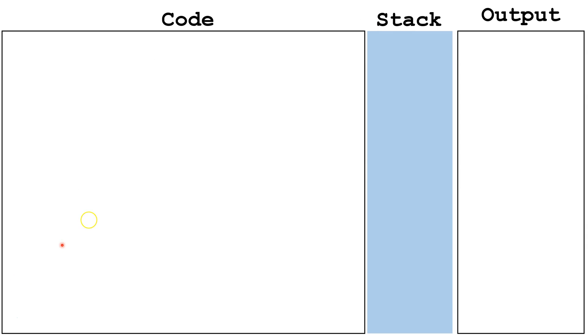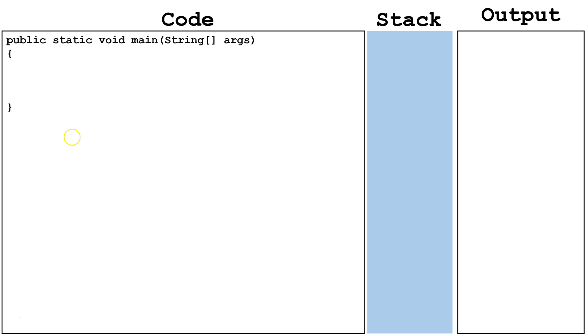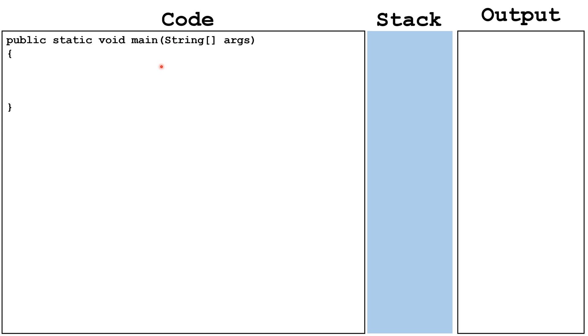Let's start by writing a simple method. We always have to have methods inside a class. However, for the sake of saving space, we're not going to put the class code at the top and the bottom. We start by writing our main method. The main method always has to be written like this, public static void main string args. A main method is the only method that will run automatically when a program is run.